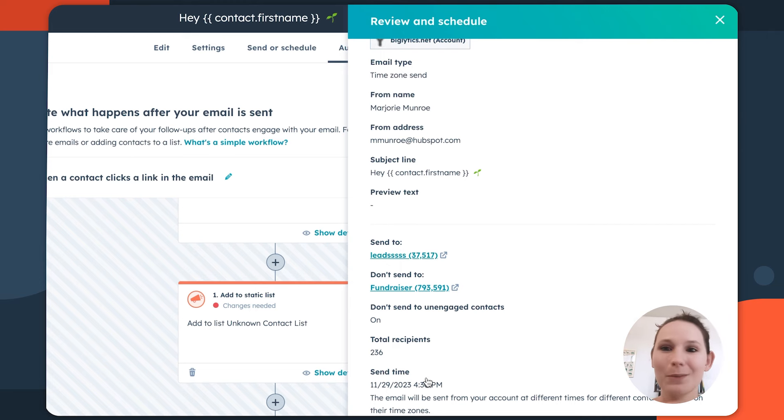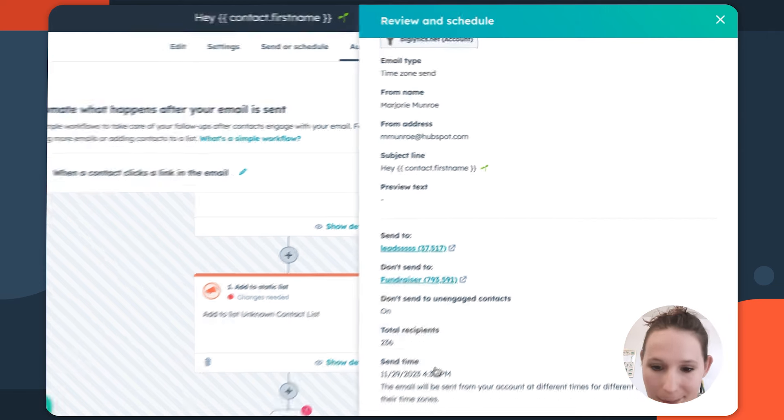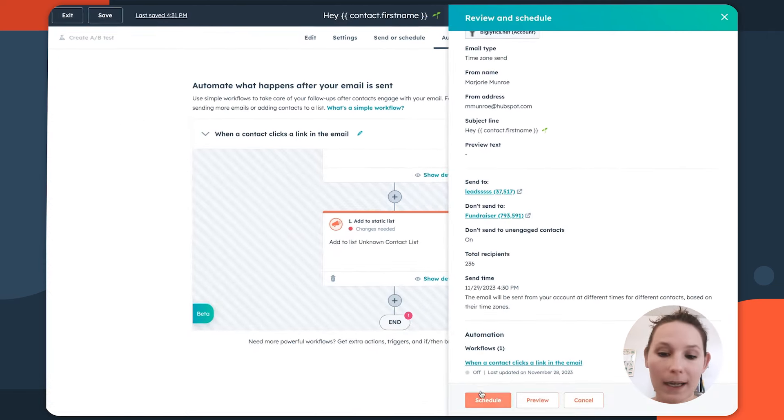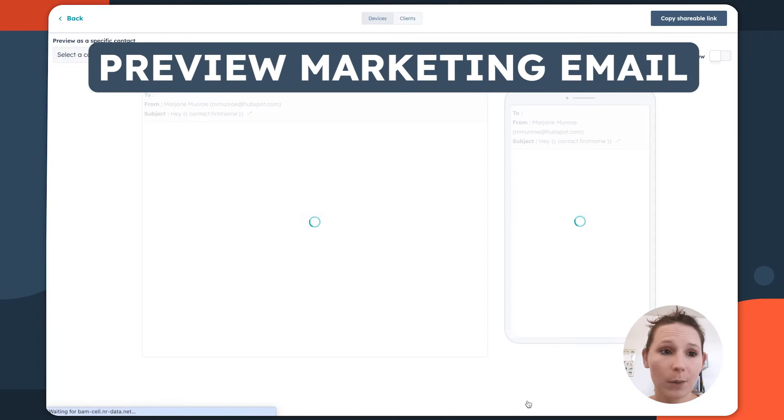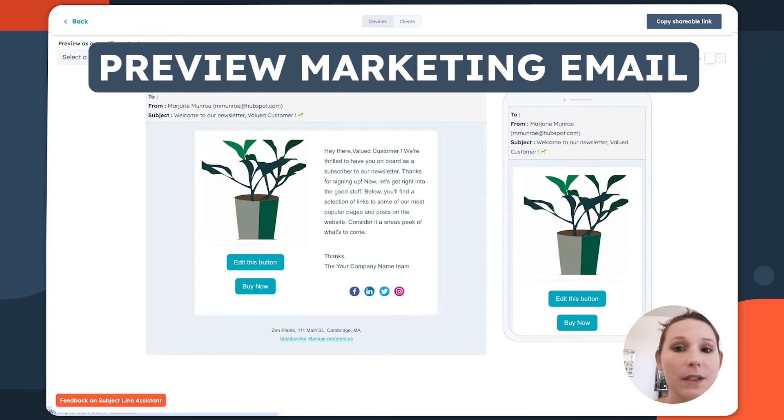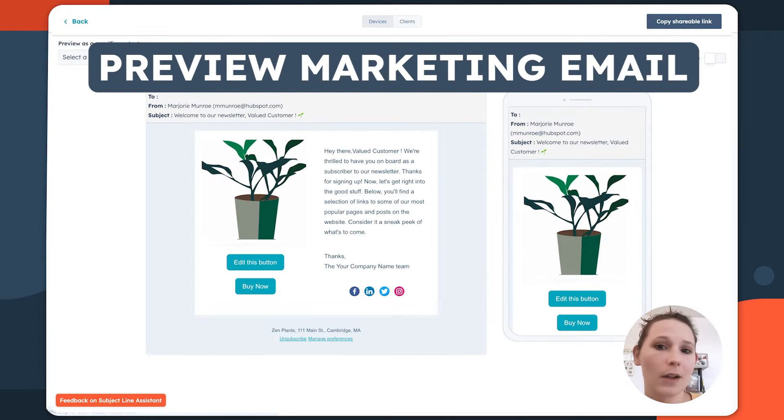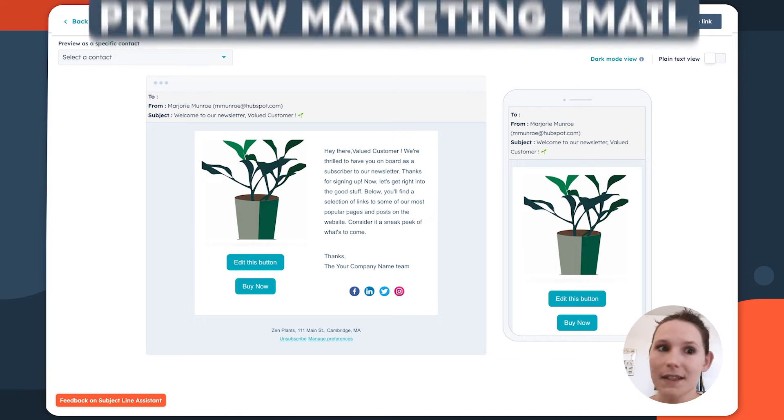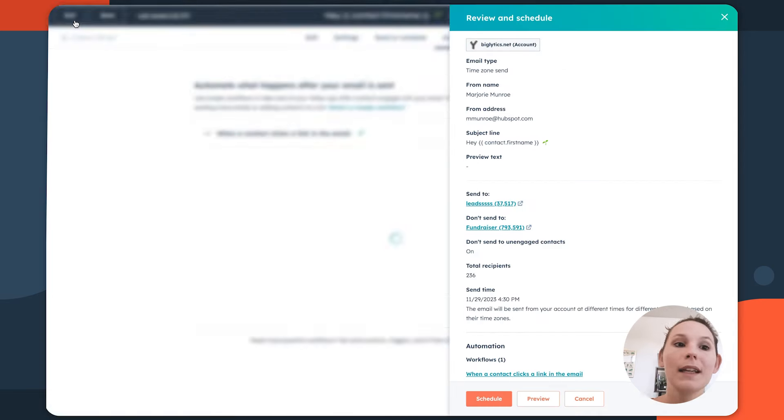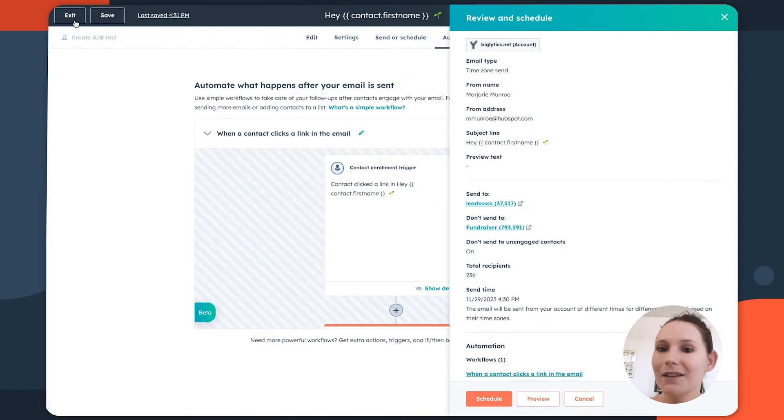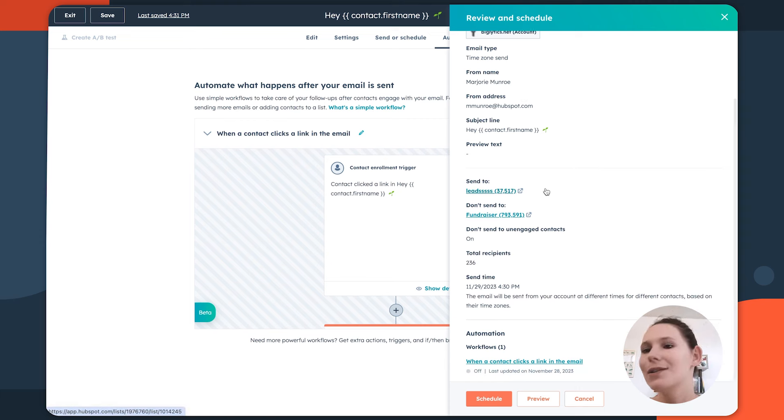But once you're done really reviewing what's happening here, you can go ahead and schedule or even just preview how this is going to render across certain devices or clients, just to again, make sure that it's going to get received in a way that you would expect and there's no last minute surprises.